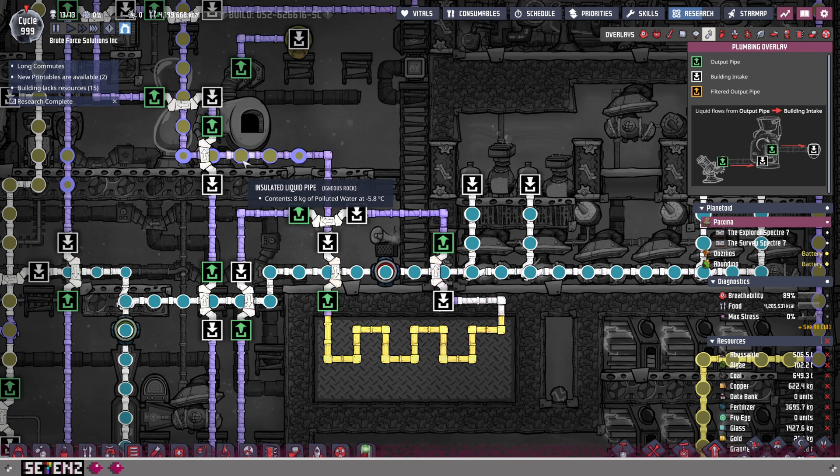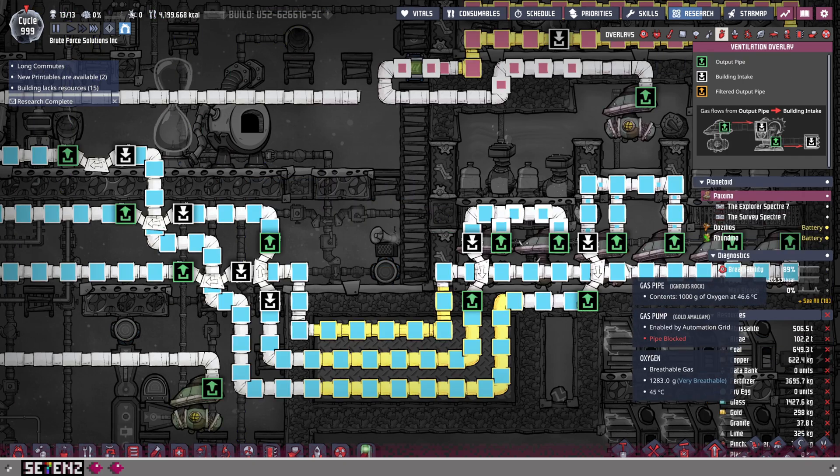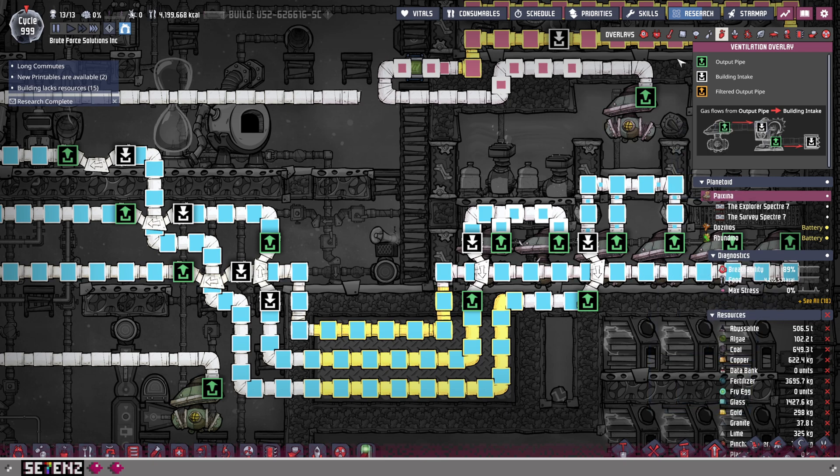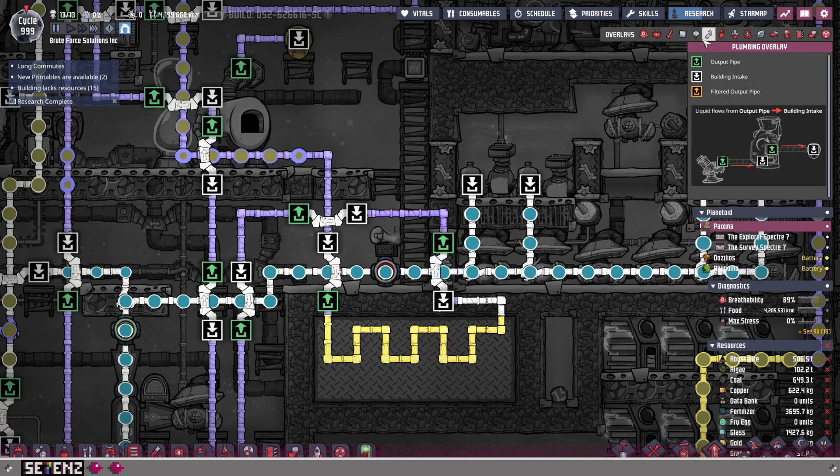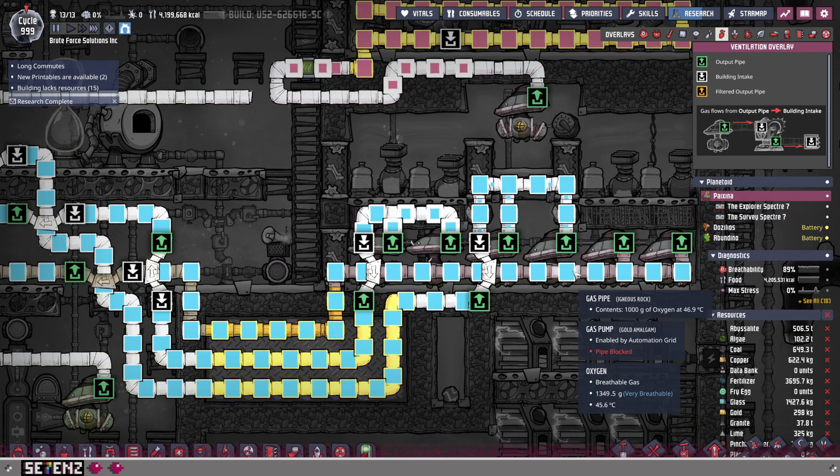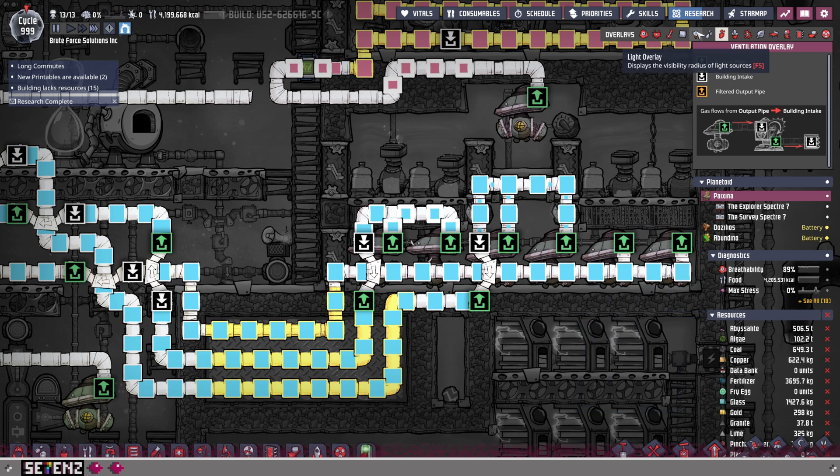So we have this polluted water that is right here, and we have the problem of oxygen being at 47 degrees Celsius. So instead of me looking at this problem without any critical thinking at all, I might simply be like, well, I don't know what to do with this oxygen that I'm making, so I'm just going to pump it into my base.